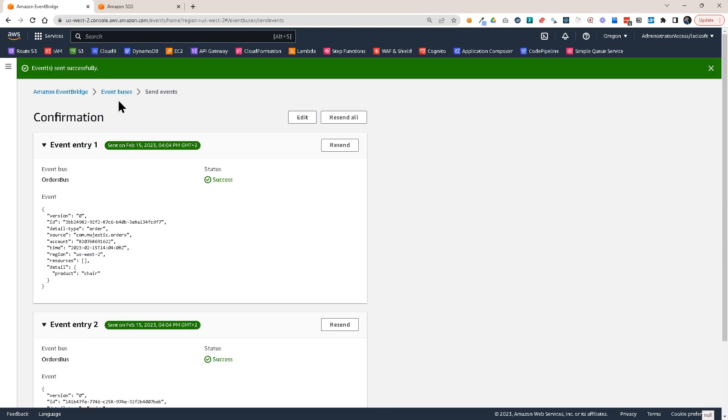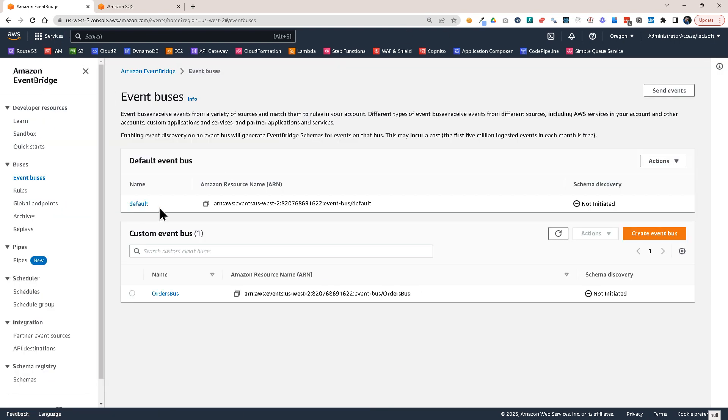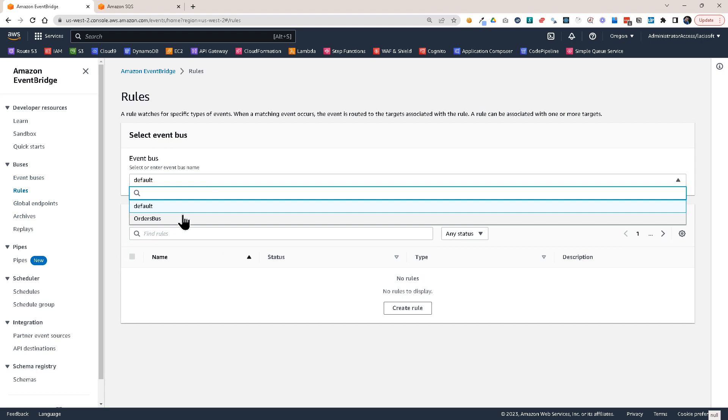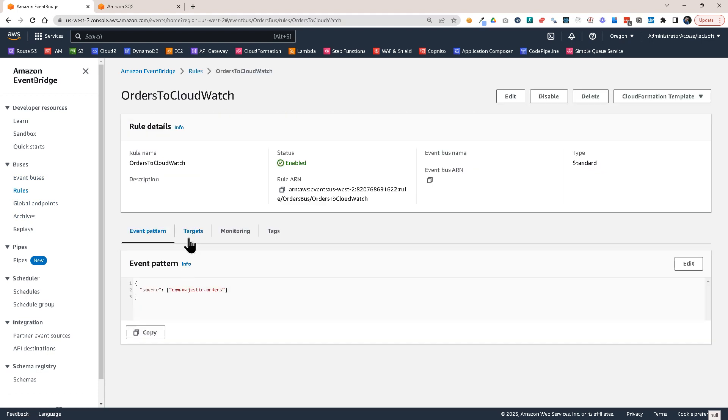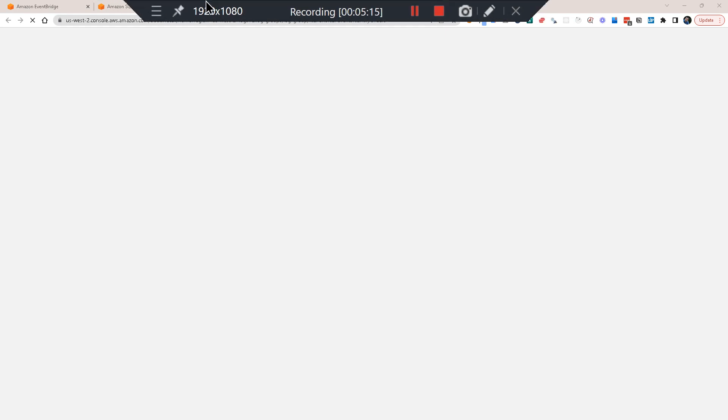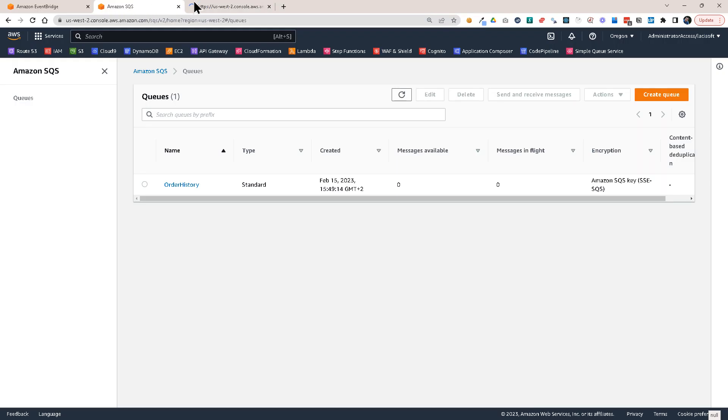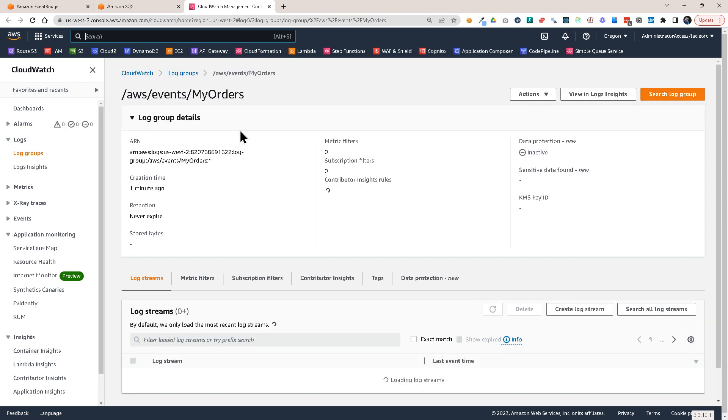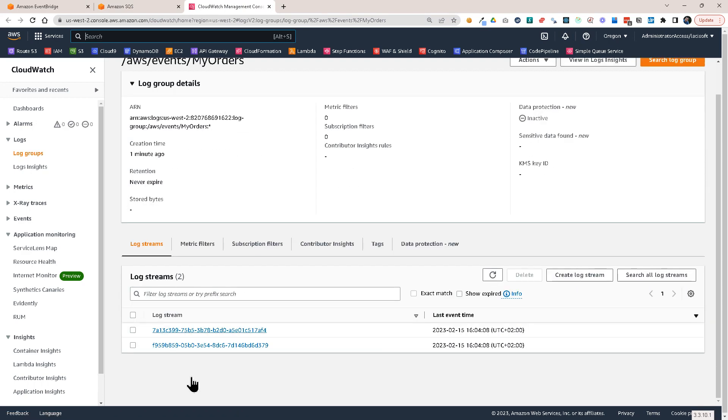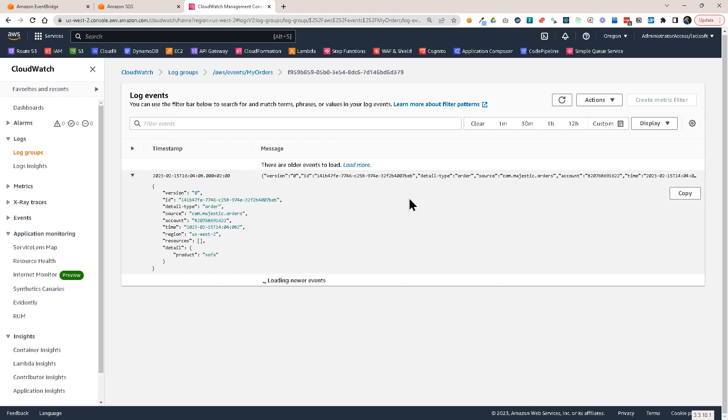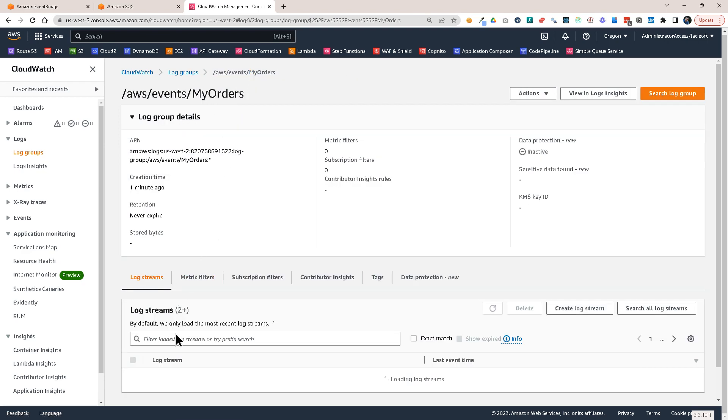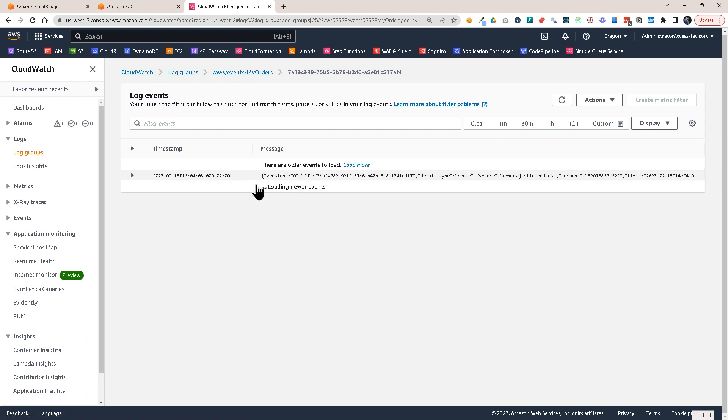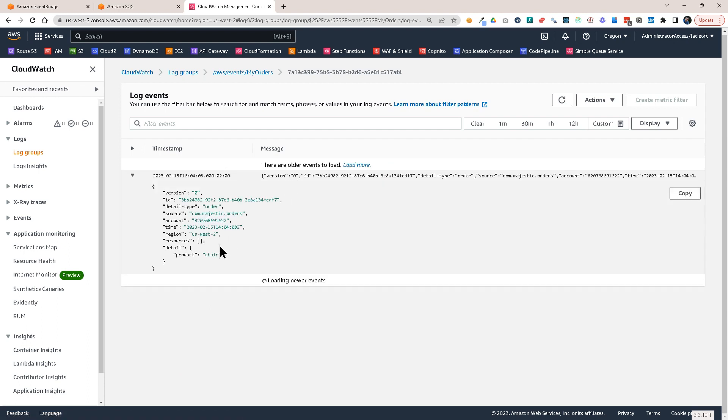So now they should have been sent to this CloudWatch Log Group, which is in the rule. So let's see that. Let's open this CloudWatch Log Group in just a moment. So here you see I already have two log streams. One is the sofa and the other one should be the chair. And we have it here.